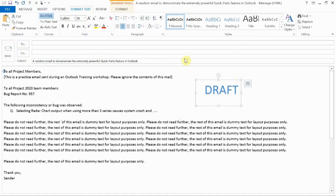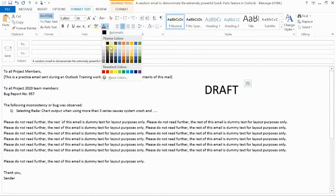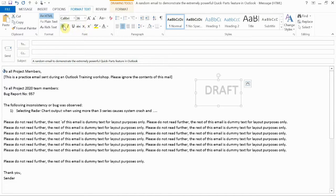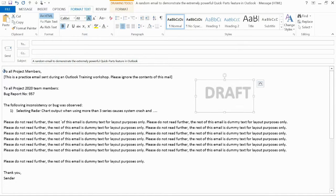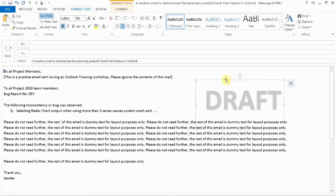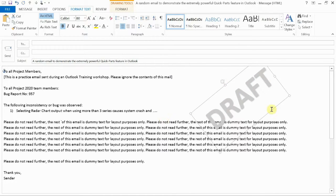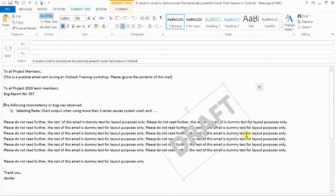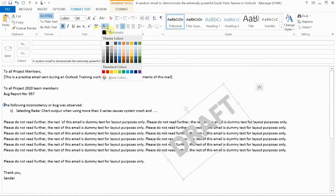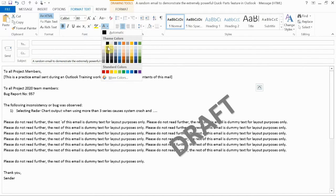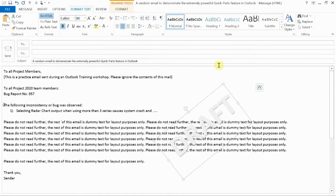I'm also going to change the color to something that is light gray. That looks all right, like a watermark. Maybe make it bold and increase the font size. There we go. Angle it a little bit. And now what I've got to do is I've got to send it behind the text. Maybe make it a little lighter than that.